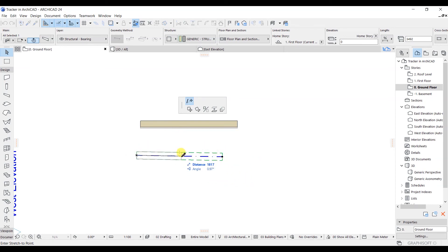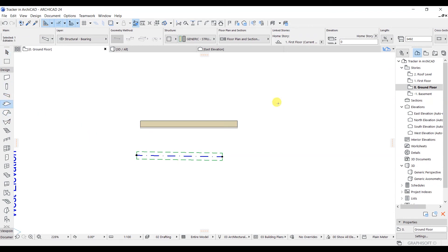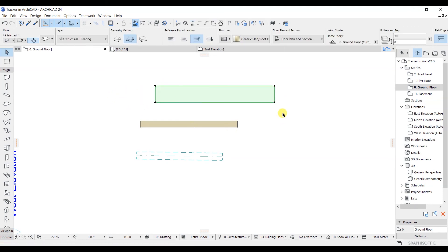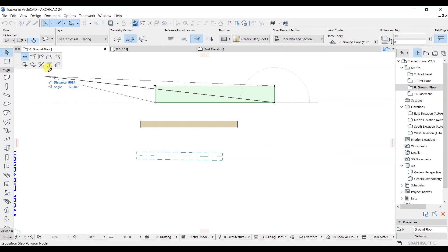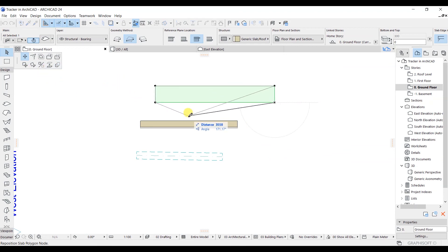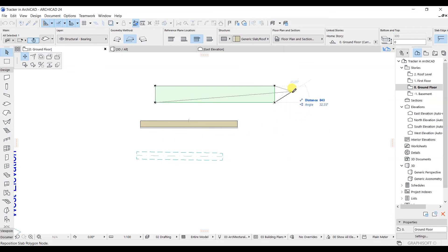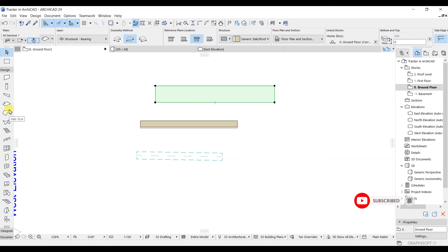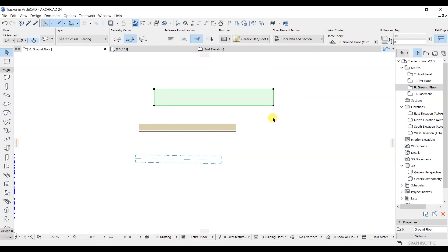The Pet Palette changes based on the location where you have selected and also which element you have chosen. Now I will go and select the slab tool, model a slab, then press escape and select it. You can see that the Pet Palette option is a bit different from both previous cases. So the Pet Palette changes as per the location of the element and as per the type of element you choose — keep this in mind.